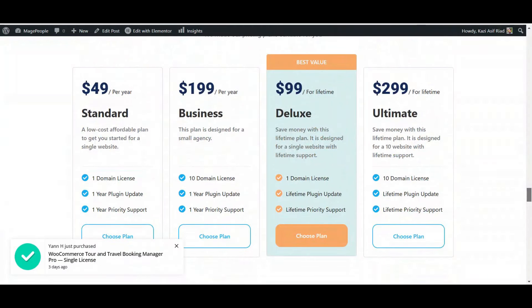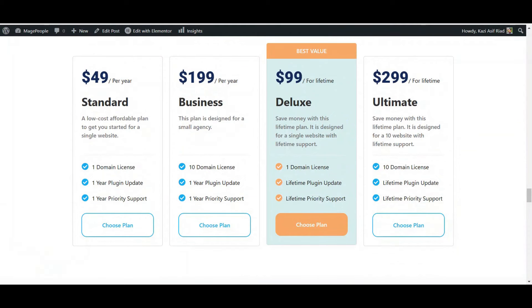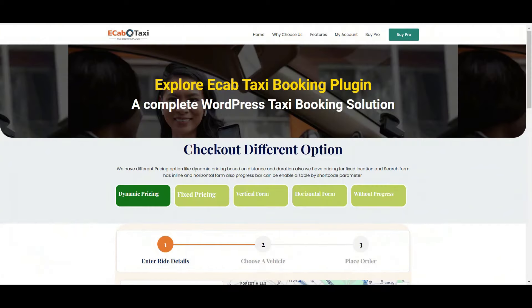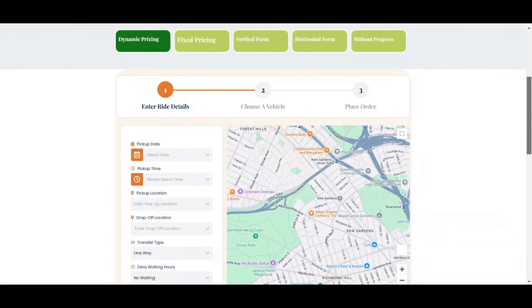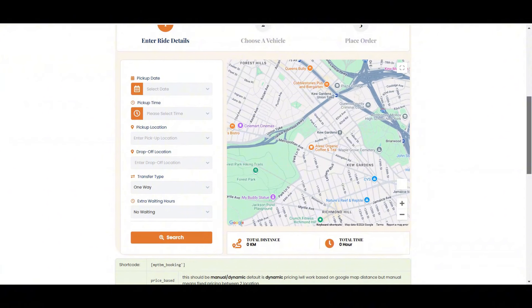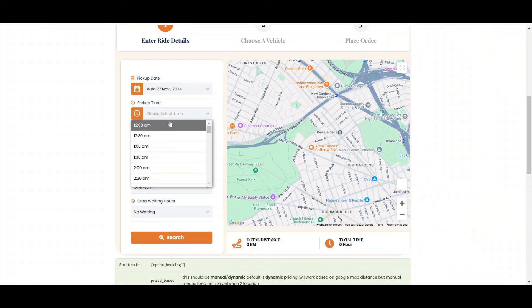In this walkthrough video, we will be focusing on the free version of eCab plugin, but you can also buy our premium version — you can check out those packages. After integrating this taxi booking plugin, you will get a front-end like this in your taxi booking website.